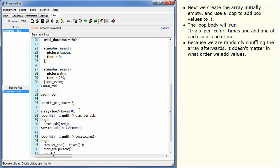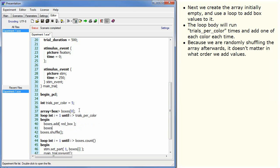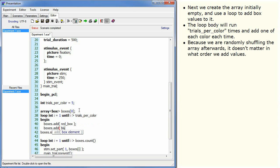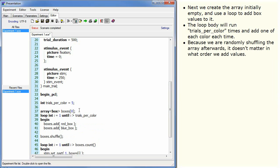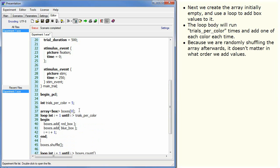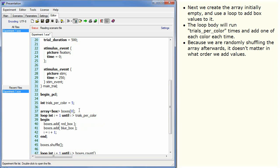Because we are randomly shuffling the array afterwards, it doesn't matter in what order we add values. Running this, we see the same behaviour as before.